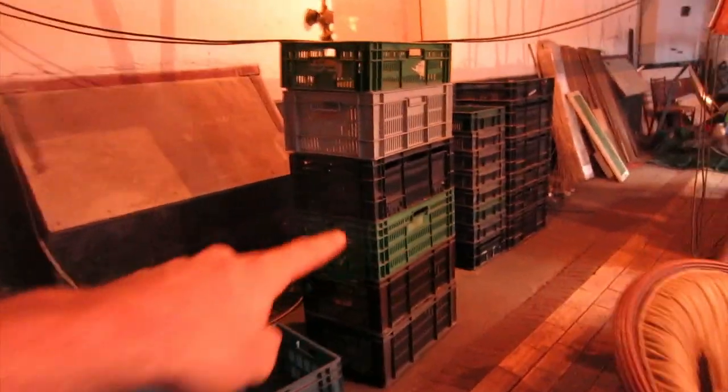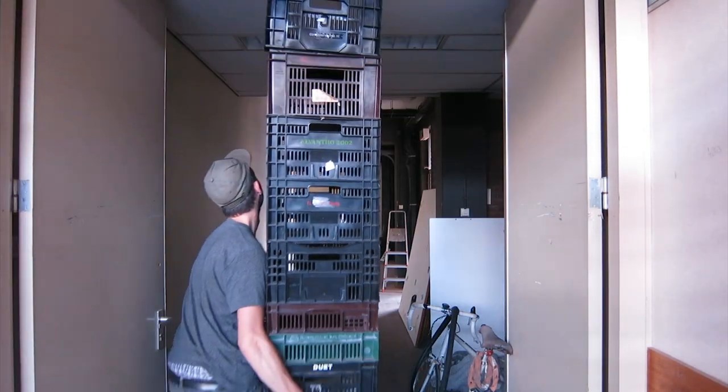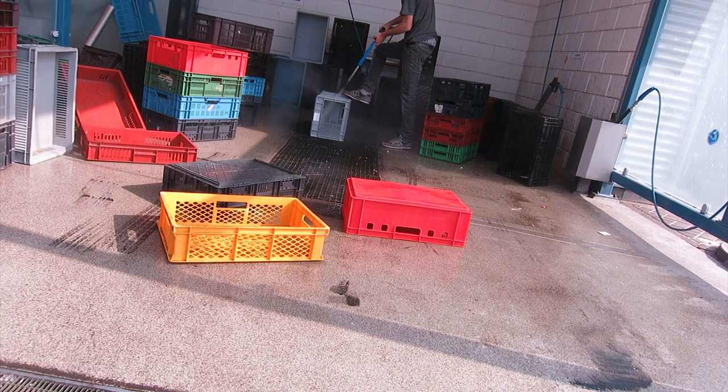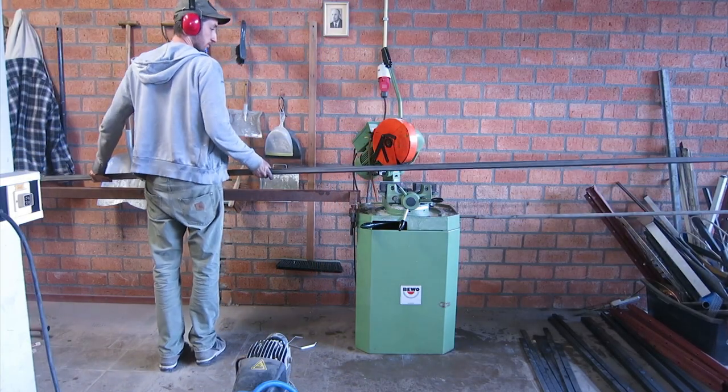So I gathered some old crates all over the place, cleaned them up, and started building something.